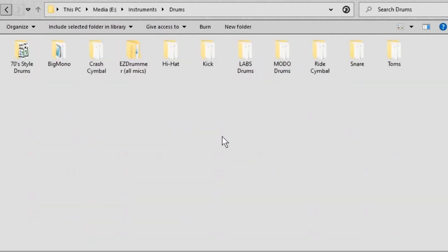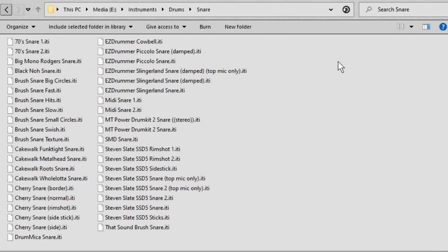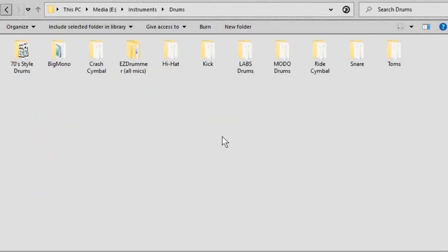But anyway, I want to concentrate on the main folders here, which are labelled kick, snare, hi-hat, toms and cymbals. That's pretty self-explanatory. If you go into the kick folder, there's all various different kicks. Snare folder has various different snares. And yeah, that's pretty self-explanatory. So the next thing I want to talk about is how the samples are laid out in these main drums folders.